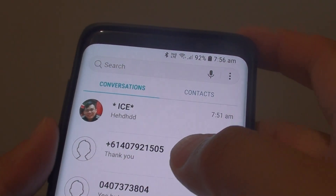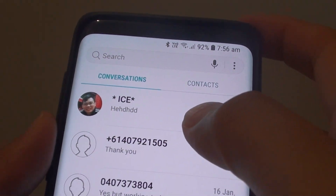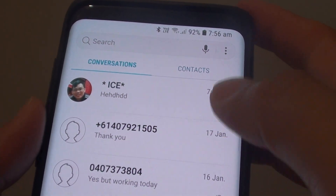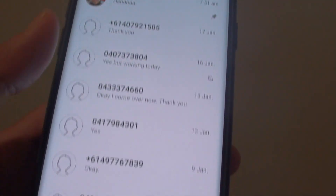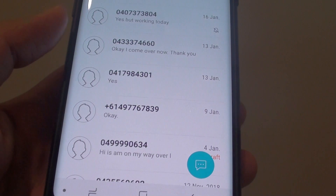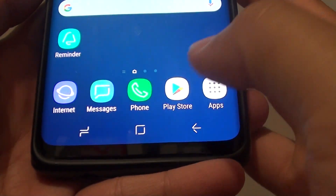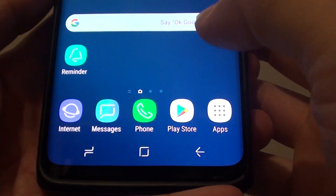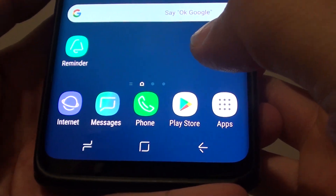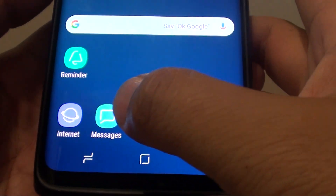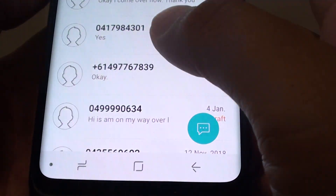How to pin a text message to the top of the list on the Samsung Galaxy S9. First, tap on the Home key to go back to your home screen. Then tap on Messages.